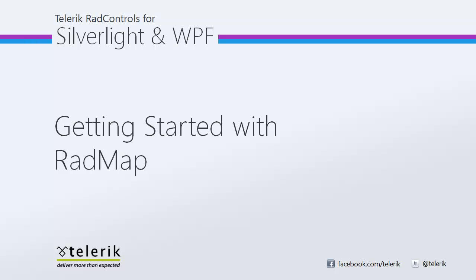So I hope you've seen how easy it is to get started with Radmap. Be sure to check out more videos in this series. To take advantage of the other features and functionality that Radmap has to offer.